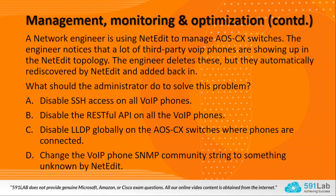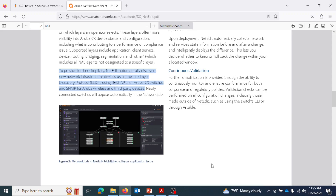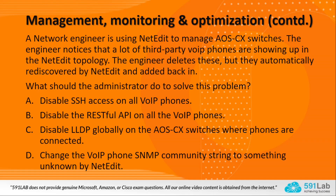Even after deleting the IP phones from the topology, NetEdit adds them back automatically. This happens via LLDP — because SNMP is not intentionally configured to scan them — through AOS-CX switches, which discover the connected IP phones using LLDP. So we need to disrupt this LLDP discovery.